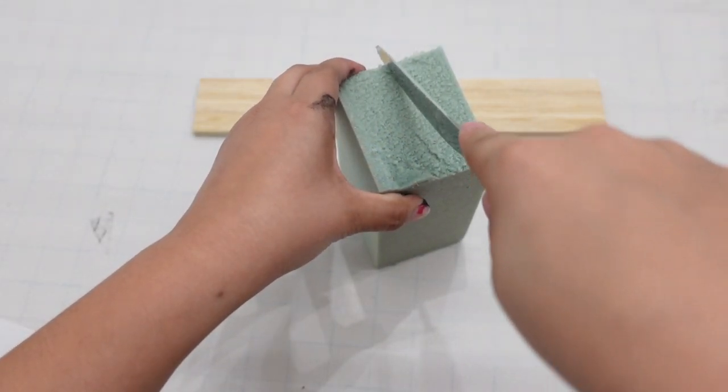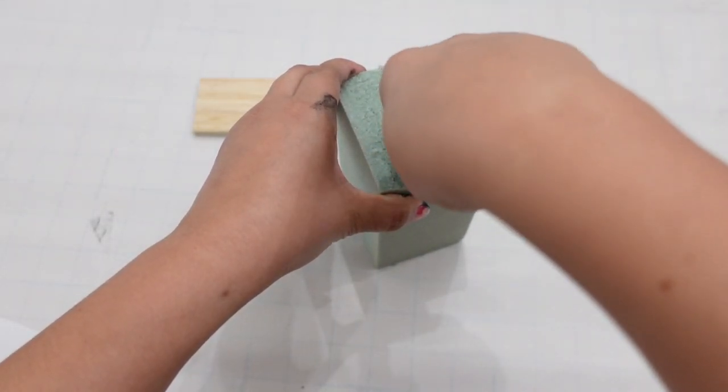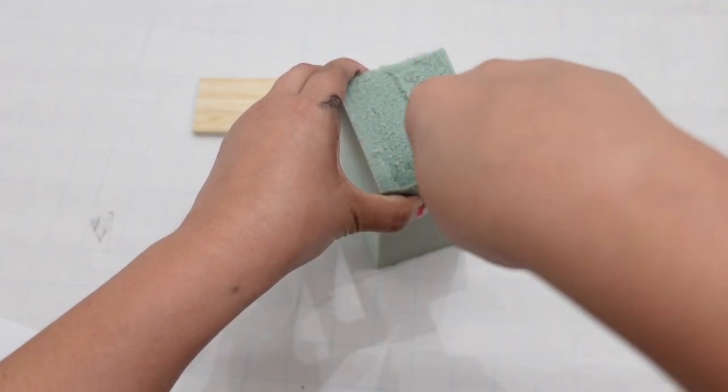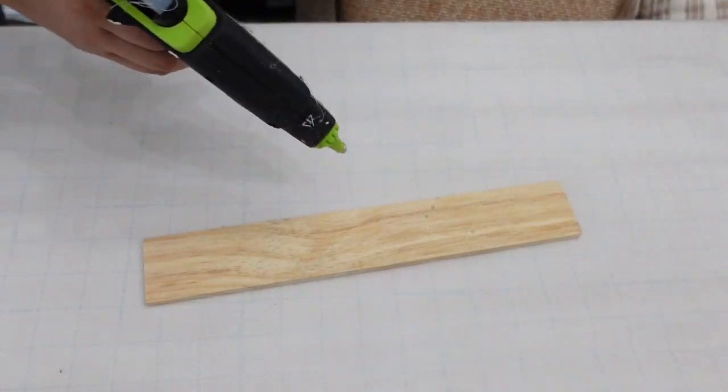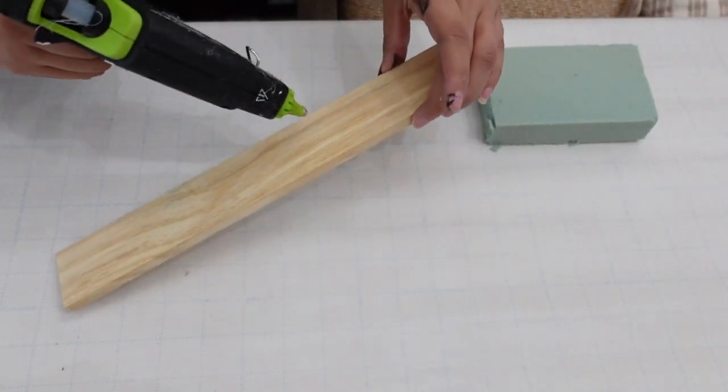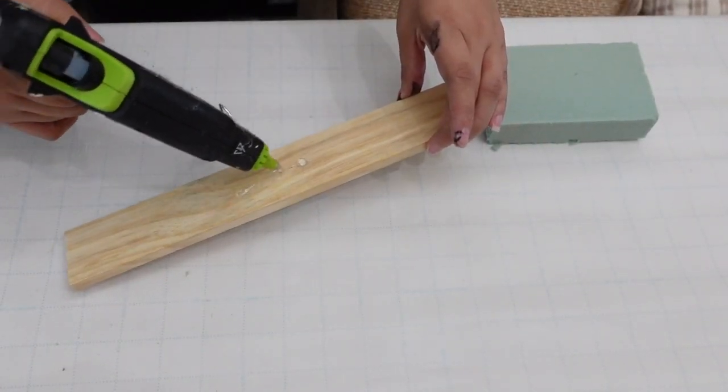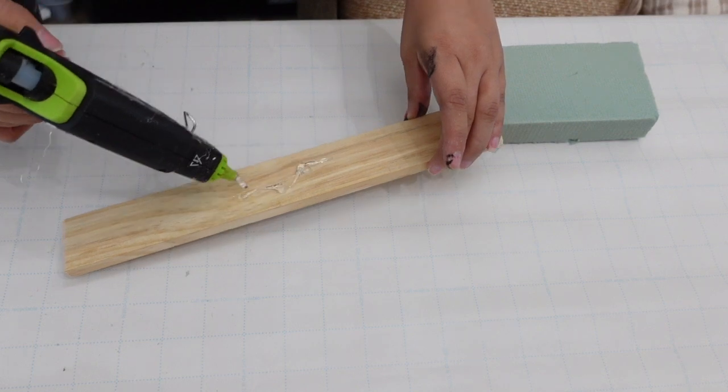For the first DIY, I started off by cutting in half this floral foam and I'm going to be hot gluing it onto the center of the piece of wood.